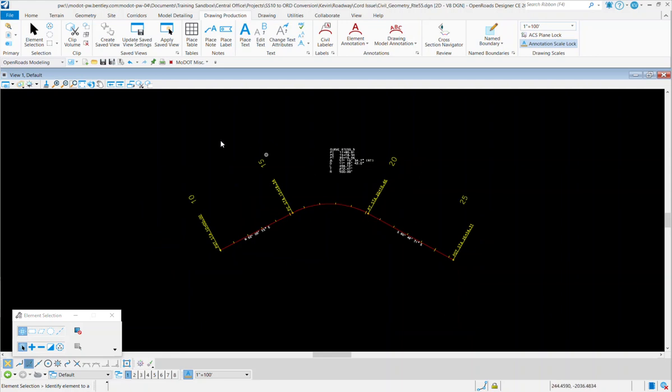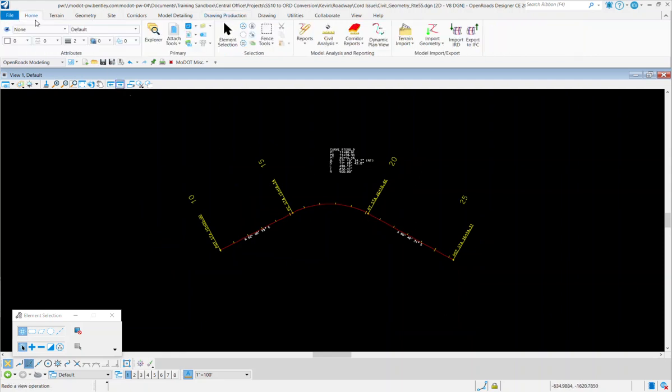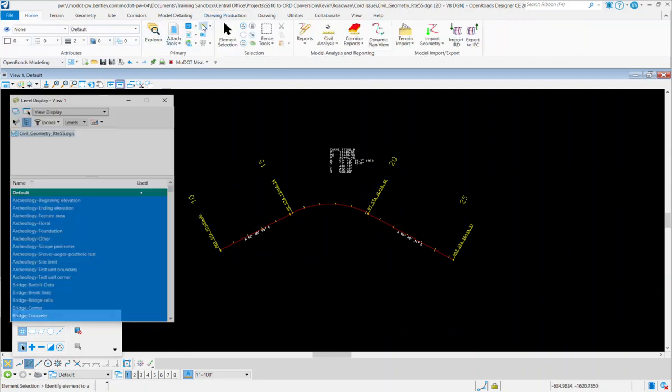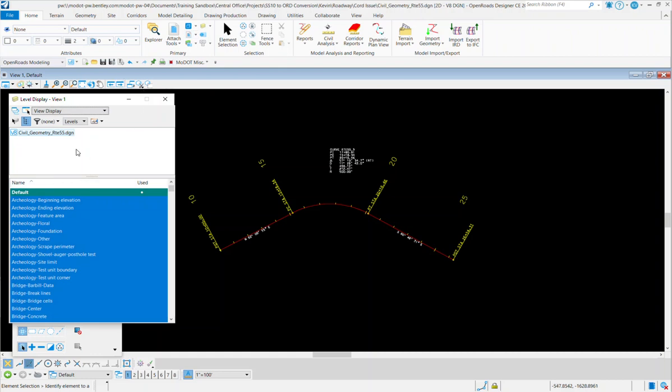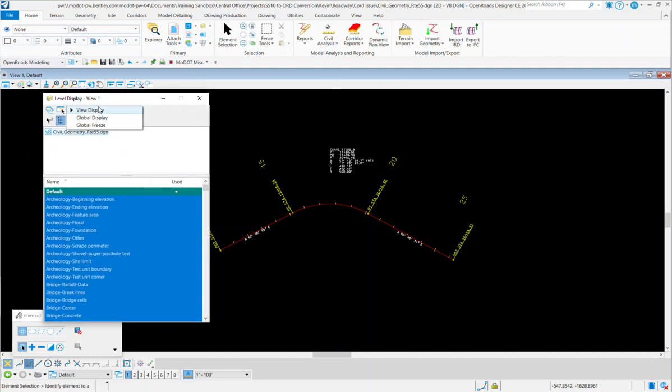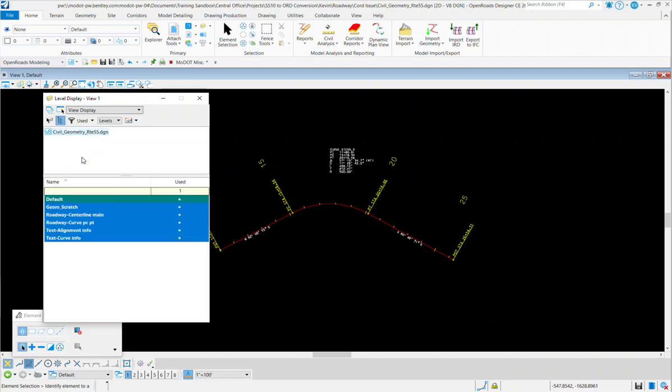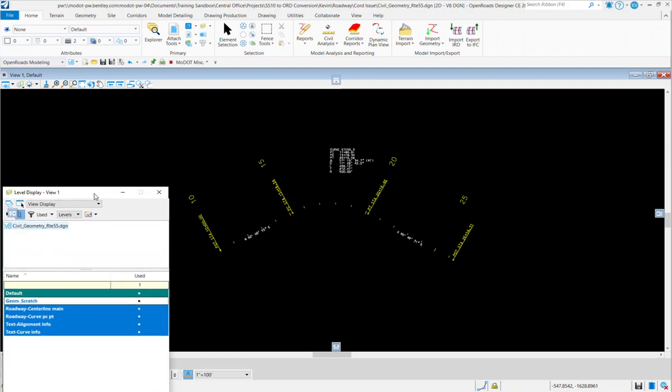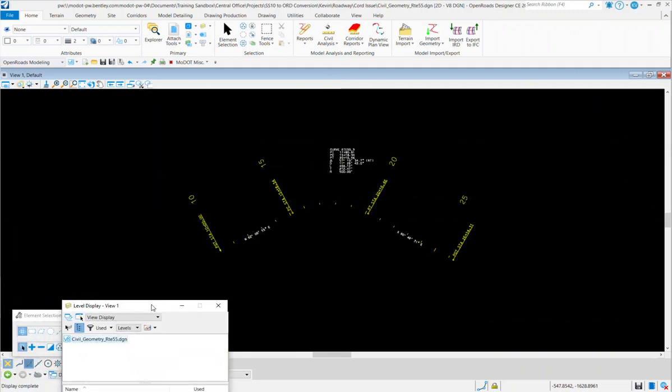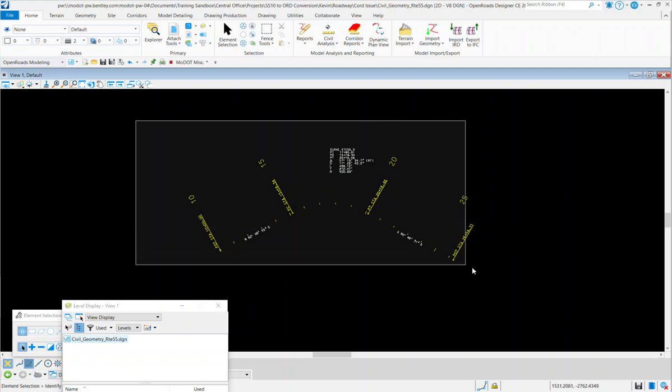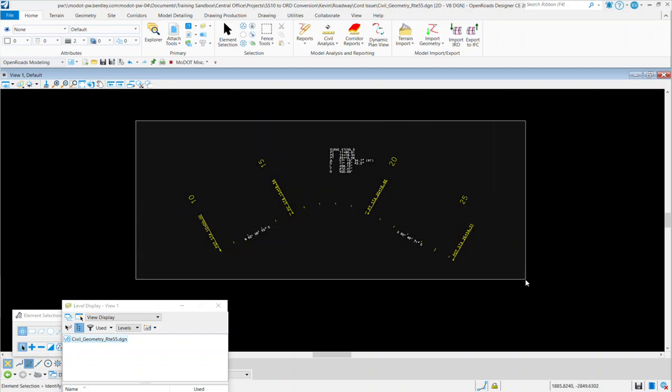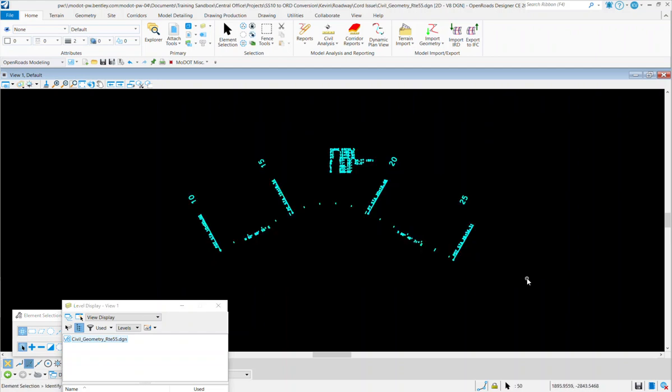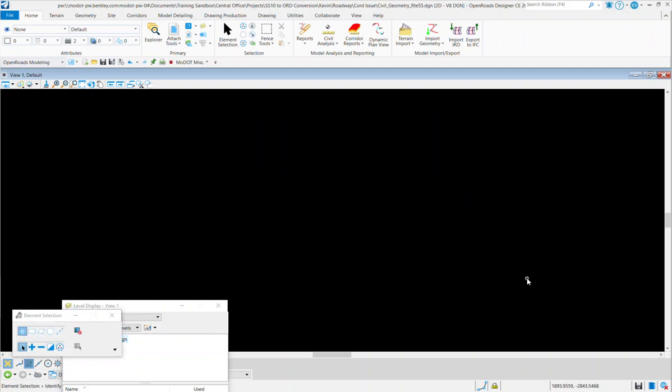Now what I can do is I can open up my level display, and I'm going to switch my filter and my level display to Used. And in there, what I can do is I can turn off Geometry Scratch, and the only thing that's left in this file is the text that goes along with the old SS10 alignment feature definition. So I can just select all that information and delete it.